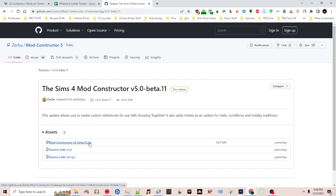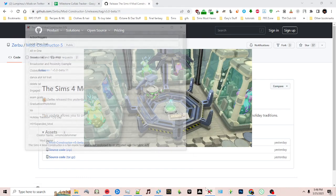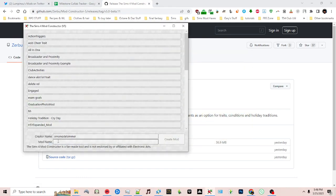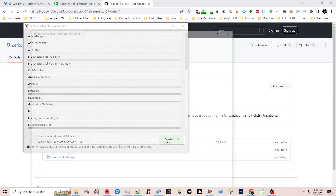Once you've downloaded Mod Constructor version 11 and unzipped it, you can open the program and create your package. I'm just going to call this custom milestone test and then click create mod.